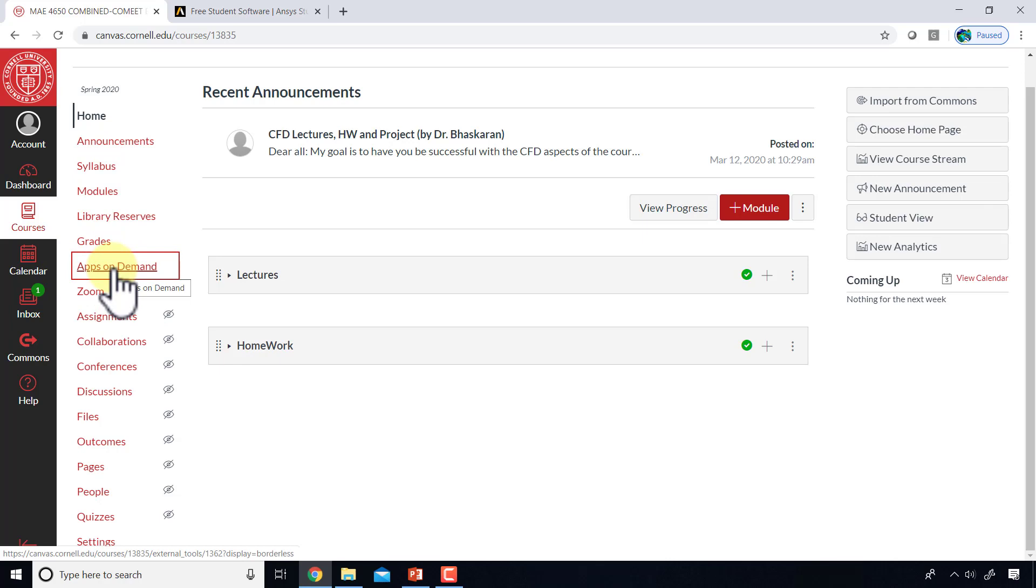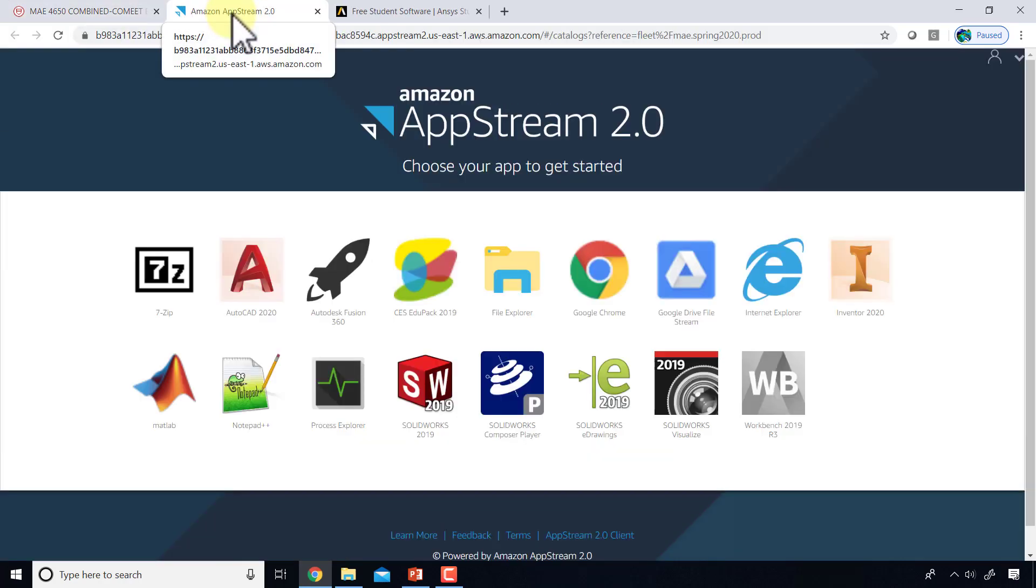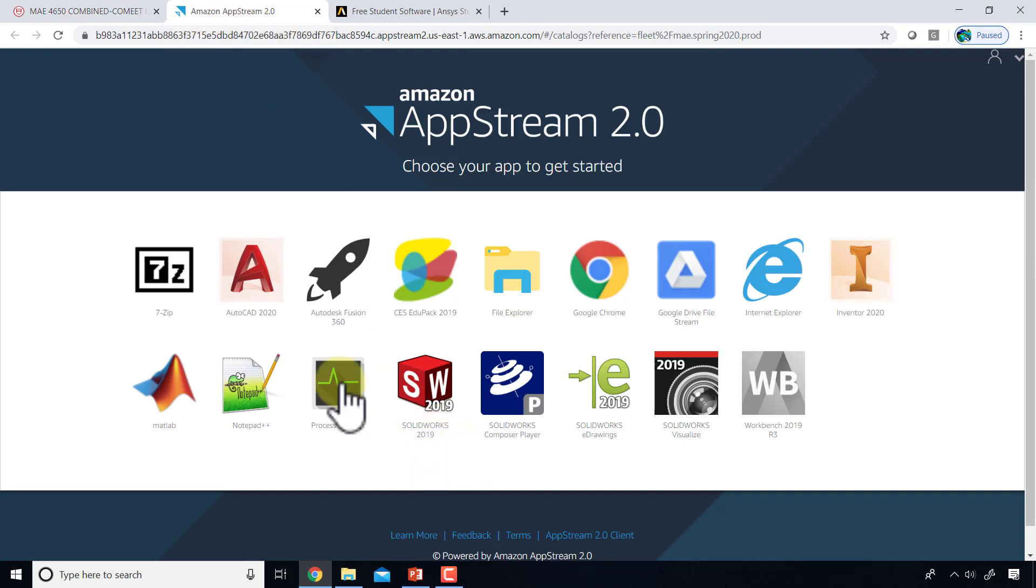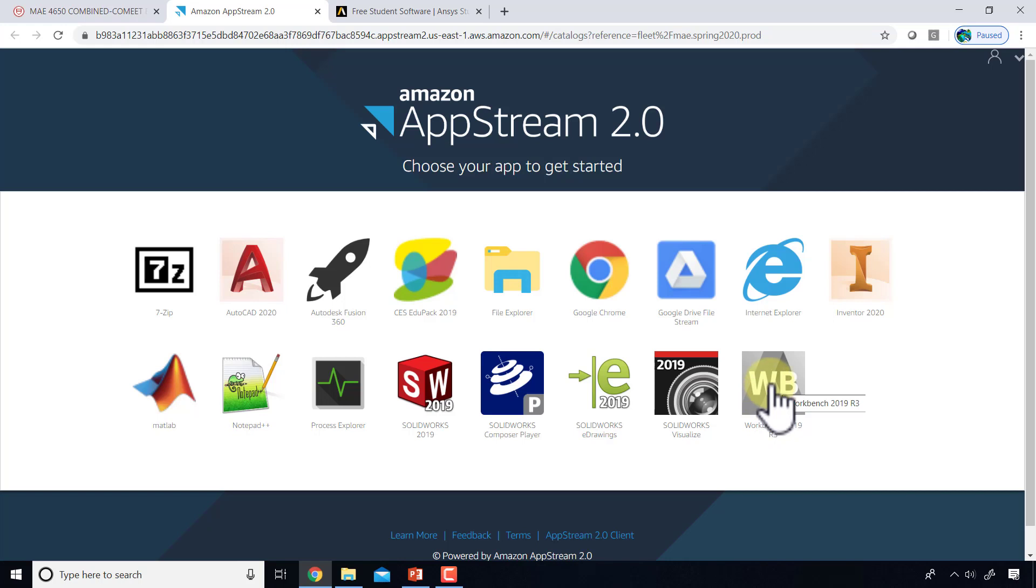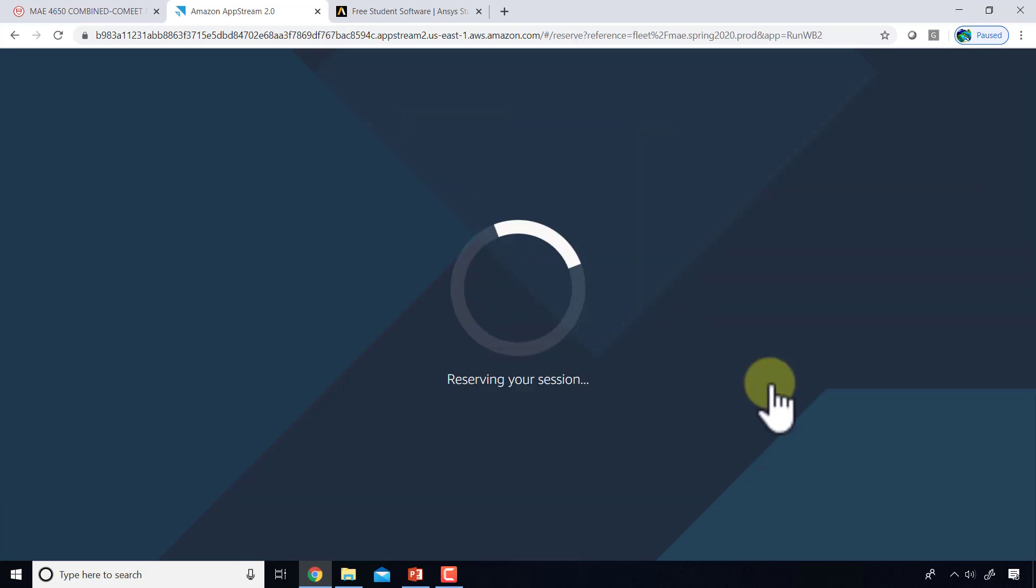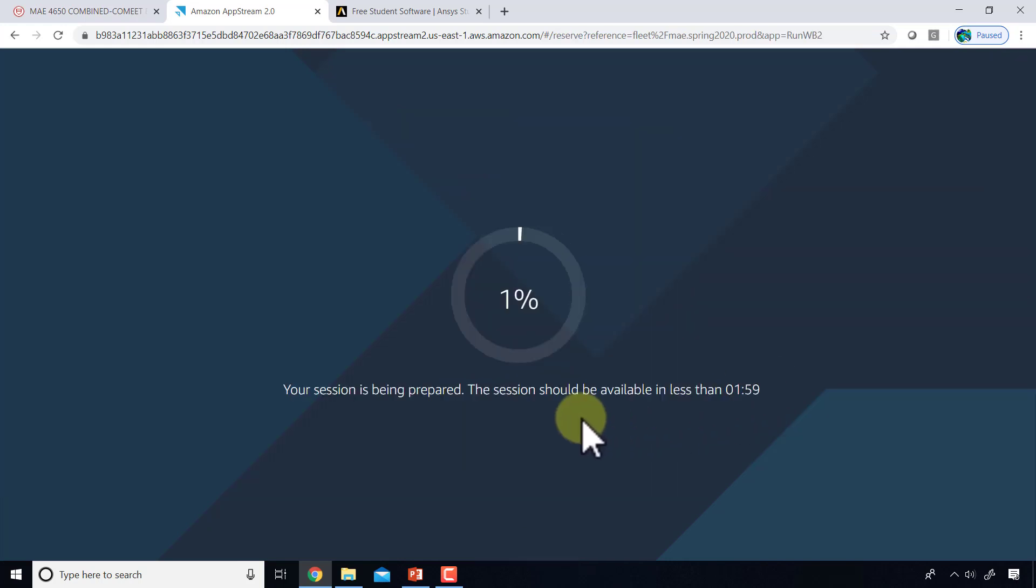If I click on apps on demand, a new tab will open with various software options available. You can run this from any device because it's all running remotely on Amazon servers quite far away. I will click on Workbench and this will take a couple of minutes to spin up.